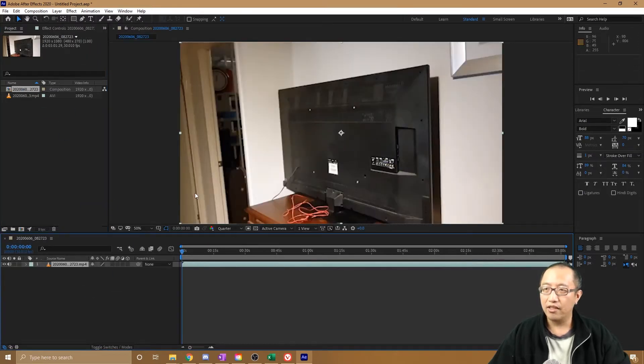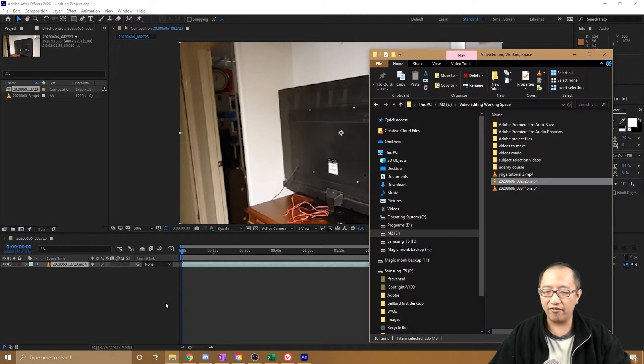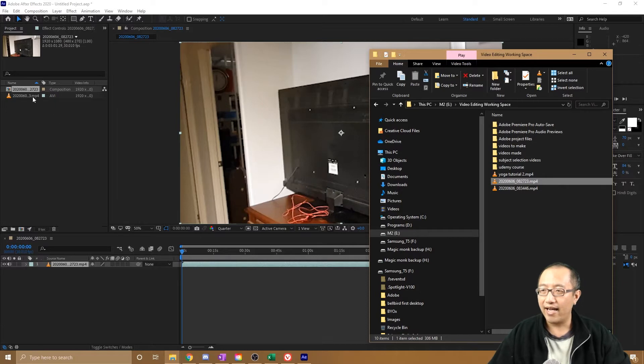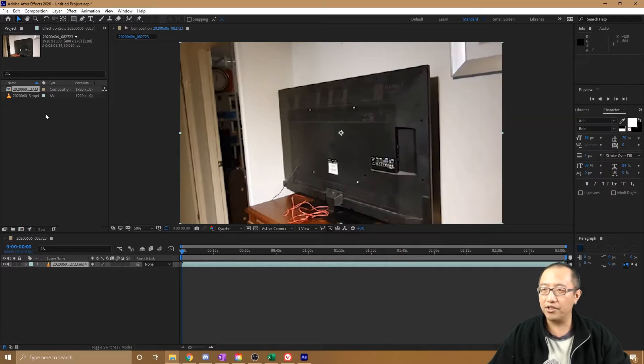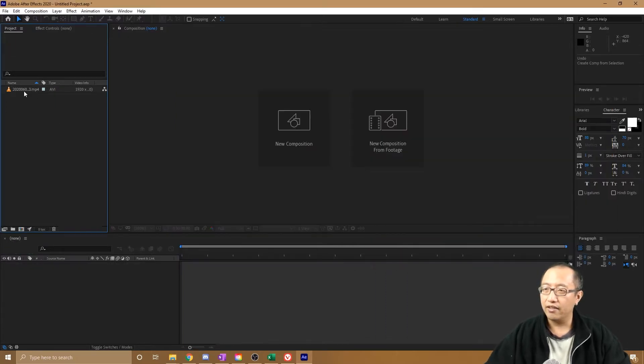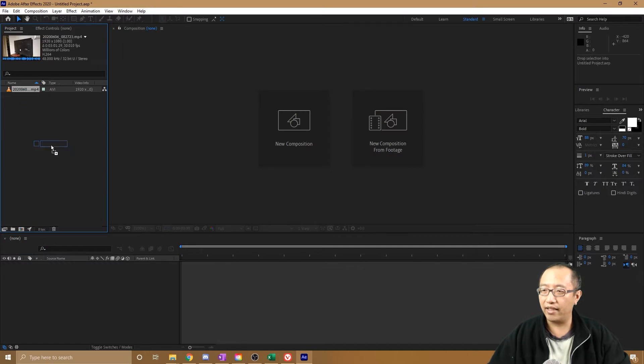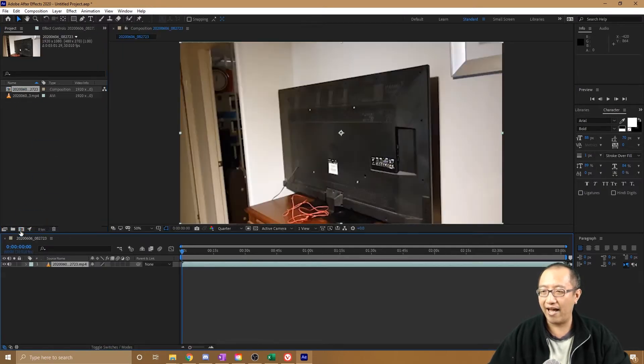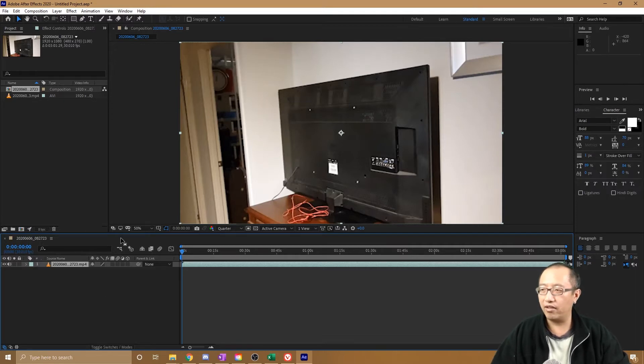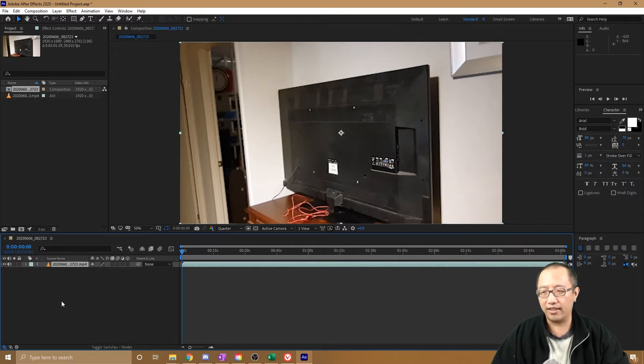So you can see I basically dragged the video from my file explorer into Adobe After Effects. And then to create a new composition, you would drag it onto this little icon here and that will create a new composition. So a new composition is basically like a video project in Premiere Pro. You can add new layers, add effects to layers, all that sort of stuff.